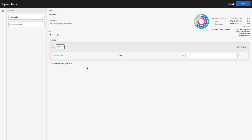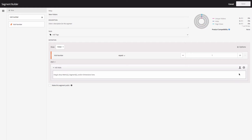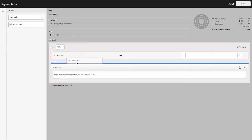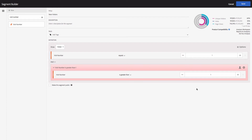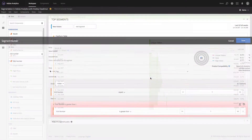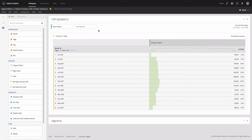The problem is that if you keep the segment as shown on screen, this will not only show you new visitors but also returning visitors. What we need to do is add another condition. I will add a container with a visitor bucket and again add the Visit Number dimension, setting the rule to 'is greater than 1' and set it to Exclude. This is the accurate segment for new visitors — it returns visitors who came for the very first time. Now the segment is ready; I will hit Save.